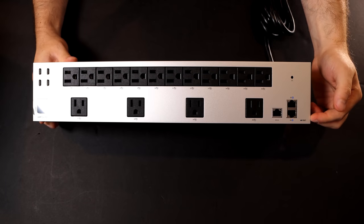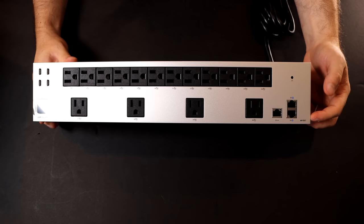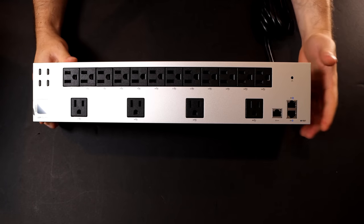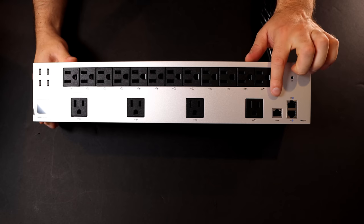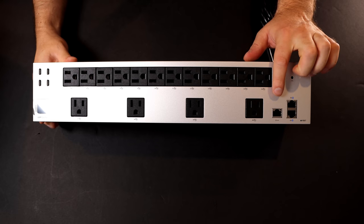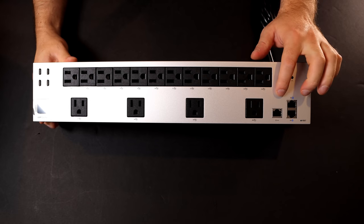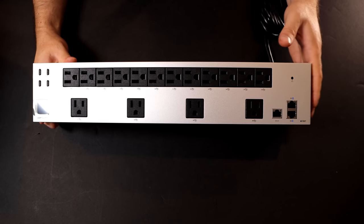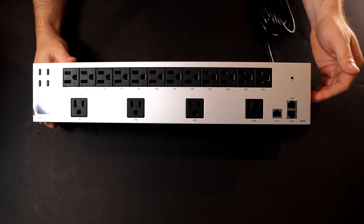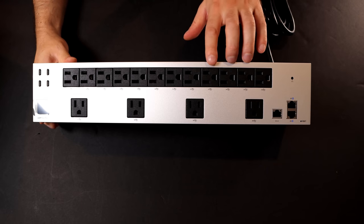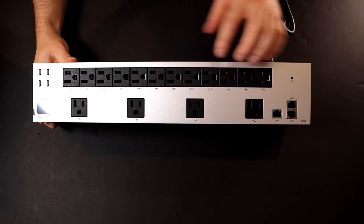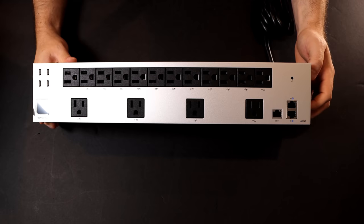We have our factory reset button, a circuit breaker, and then we have four ethernet ports total. Port 21 is only a 100 megabit per second connection. If you're just using this as a PDU, you would connect it to port 21.